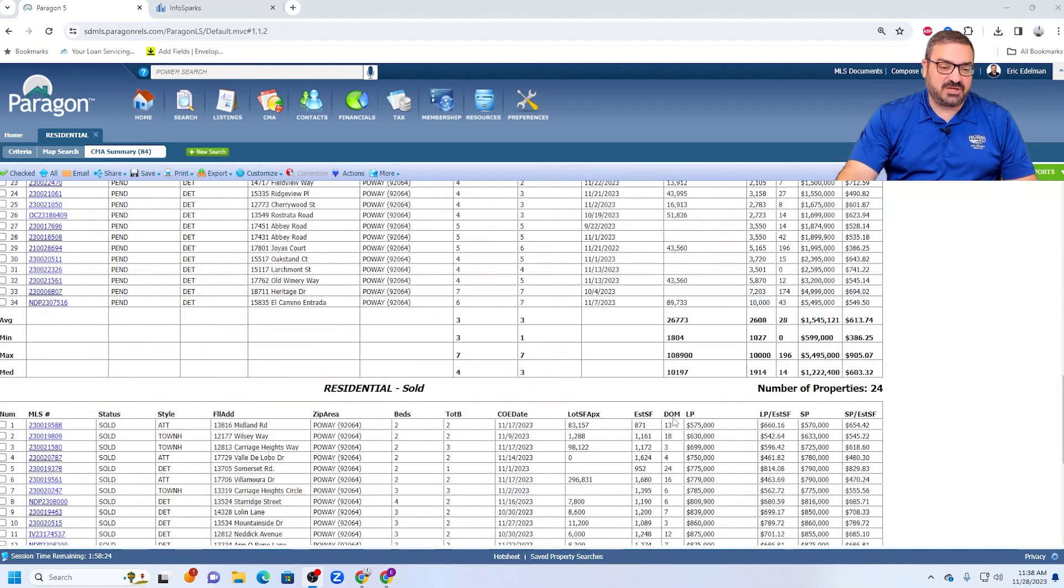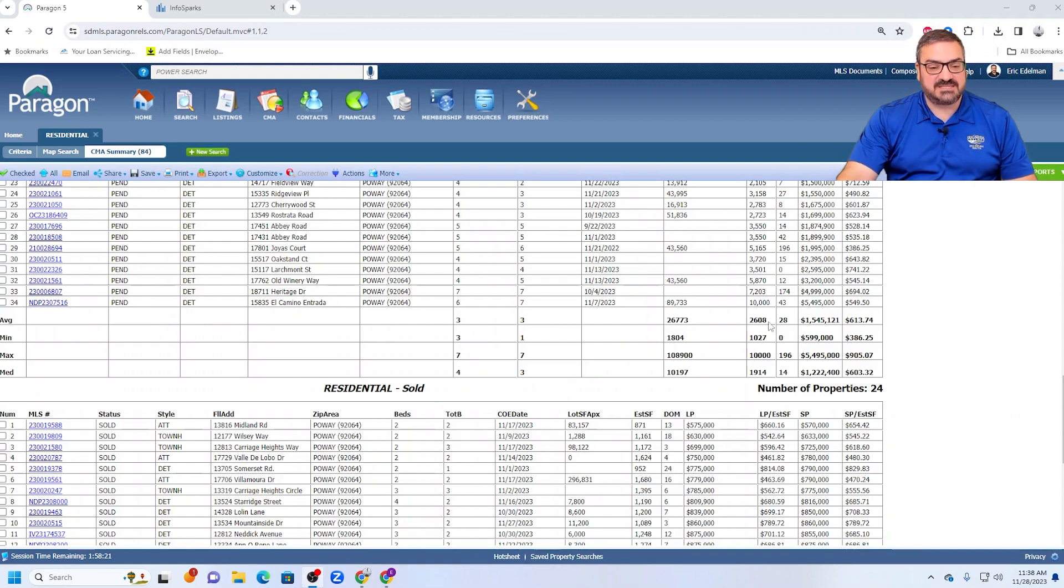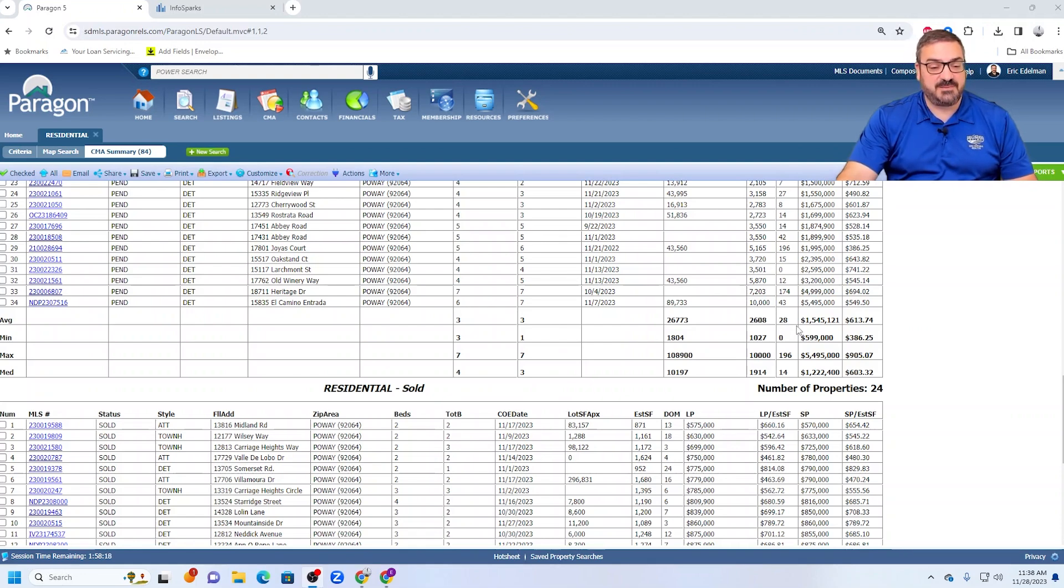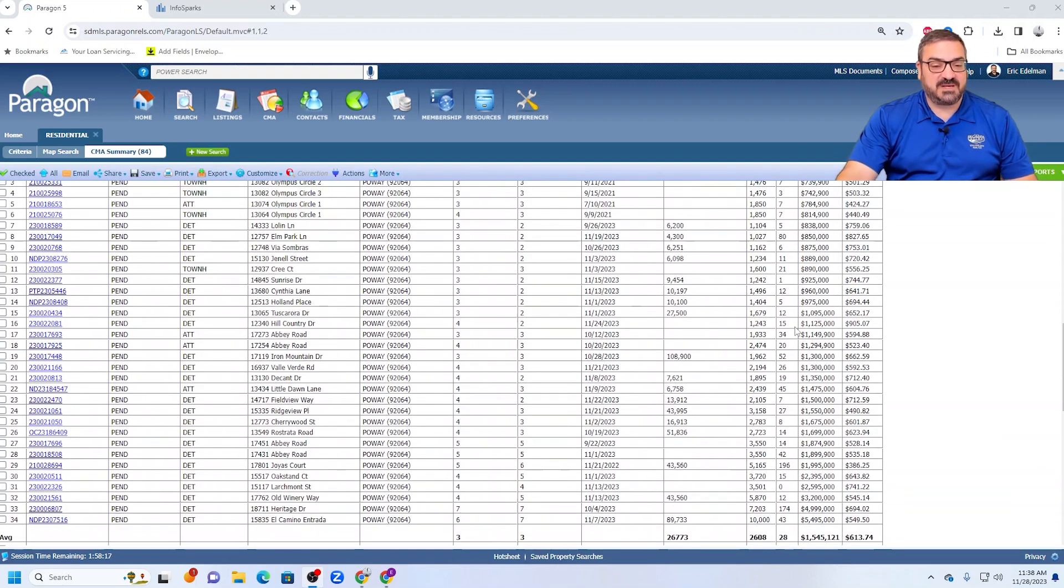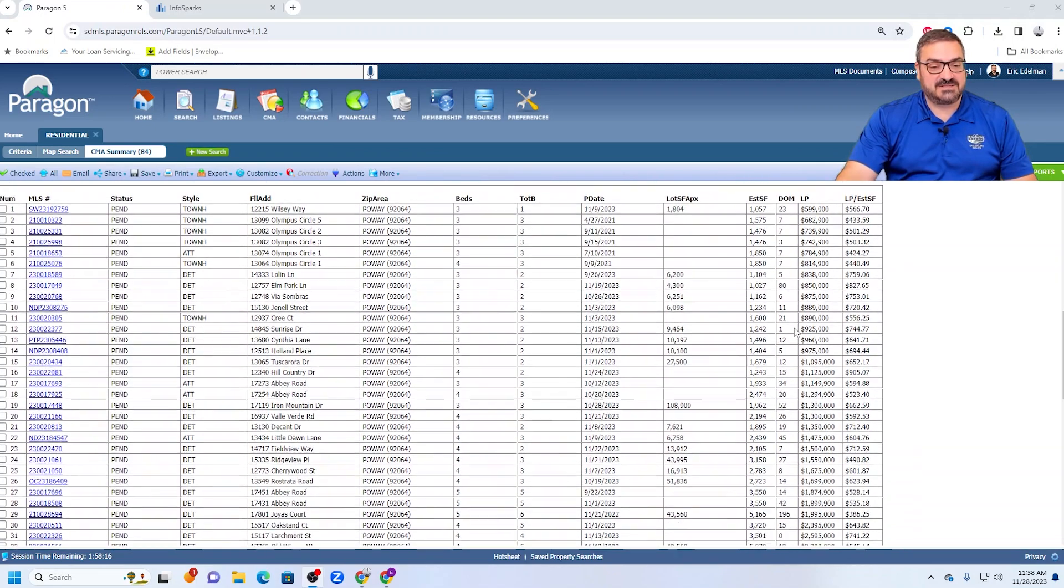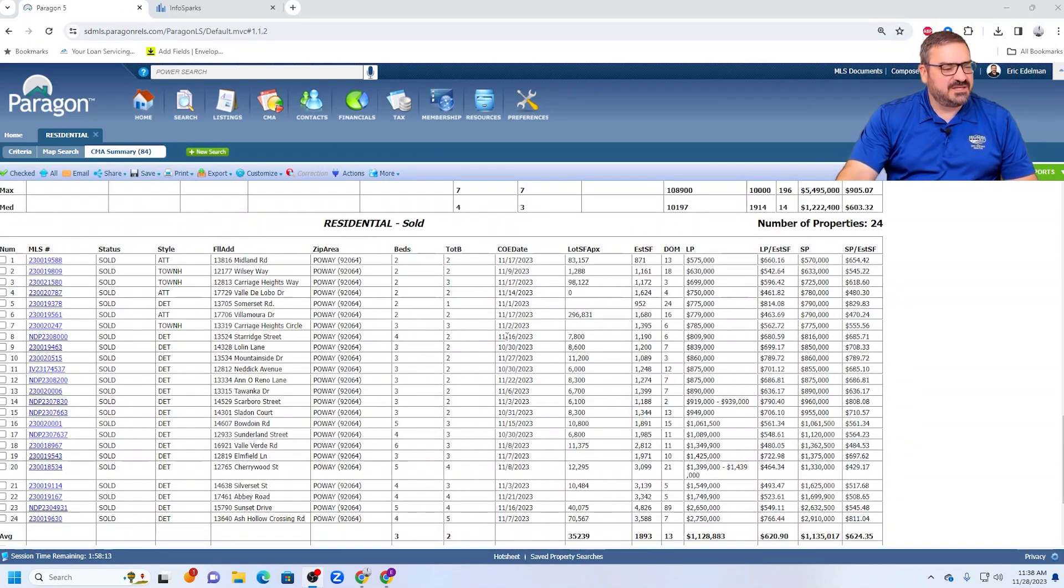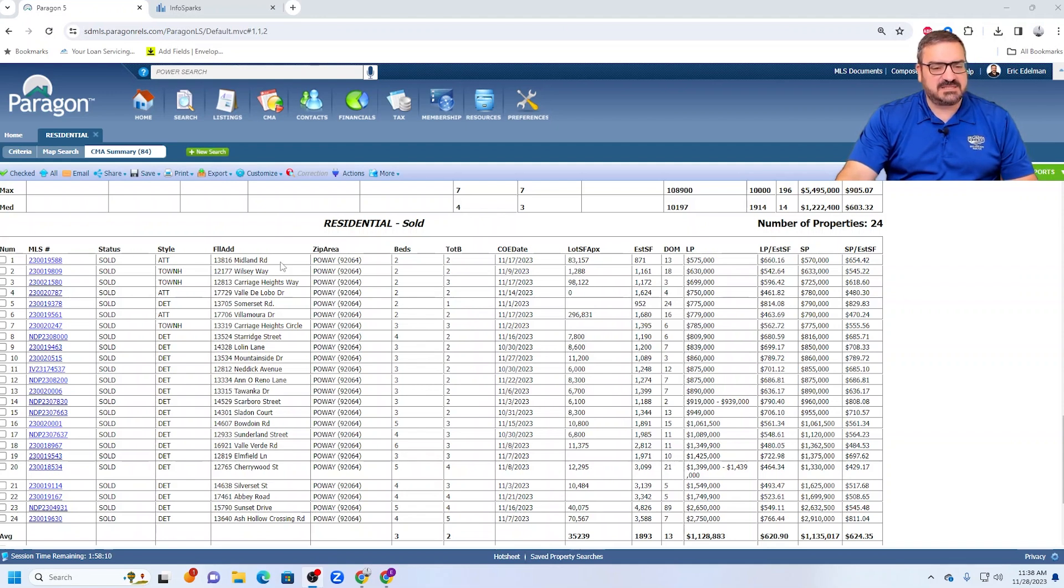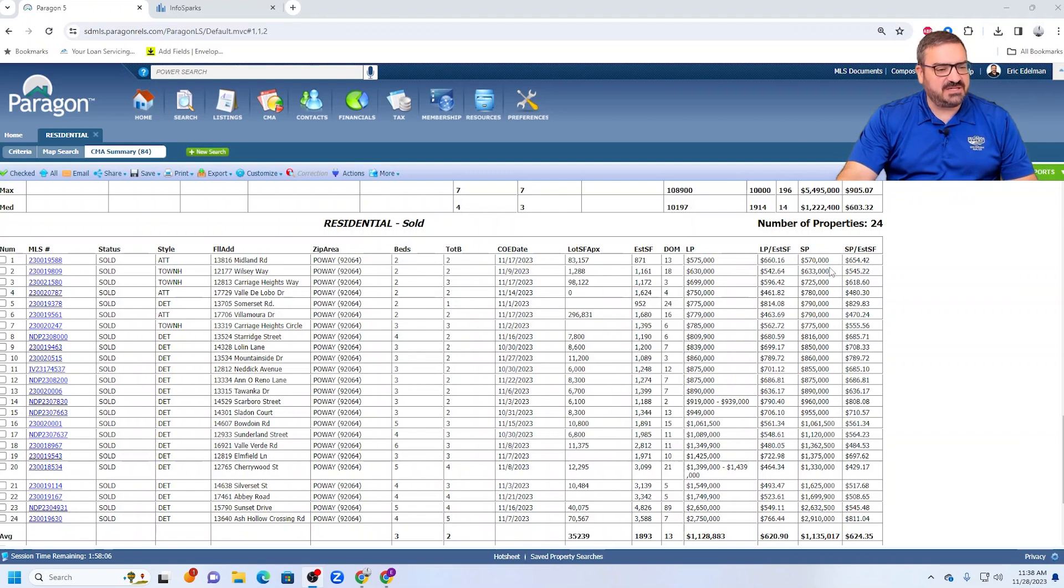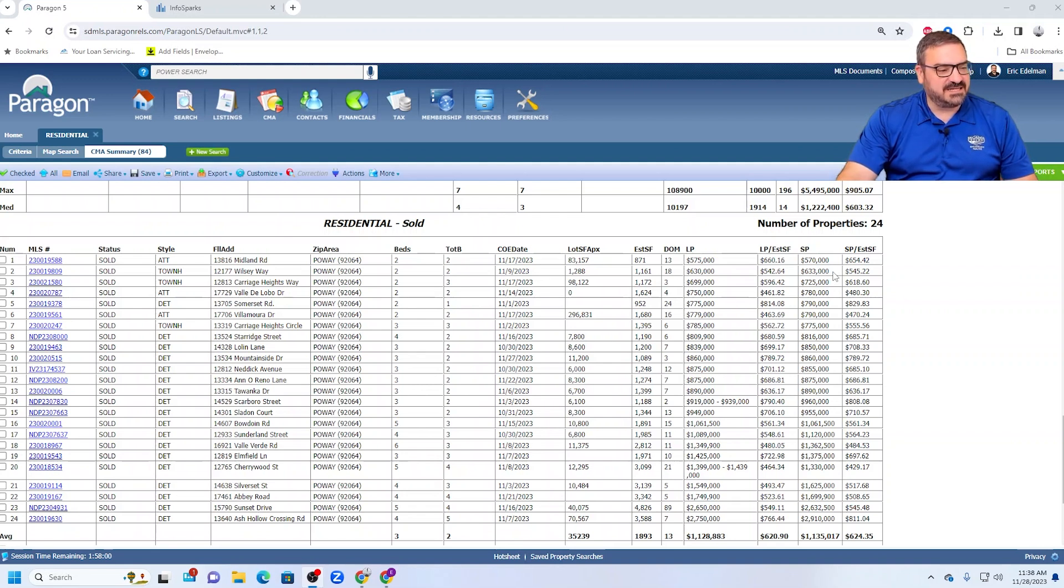Looking ahead to next month's closings, it's going to be a higher average market time just because the pendings are a higher average market time. So just looking at some of these closings, Midland Road condo 570, that's only an 870 square foot condo. Strong price.